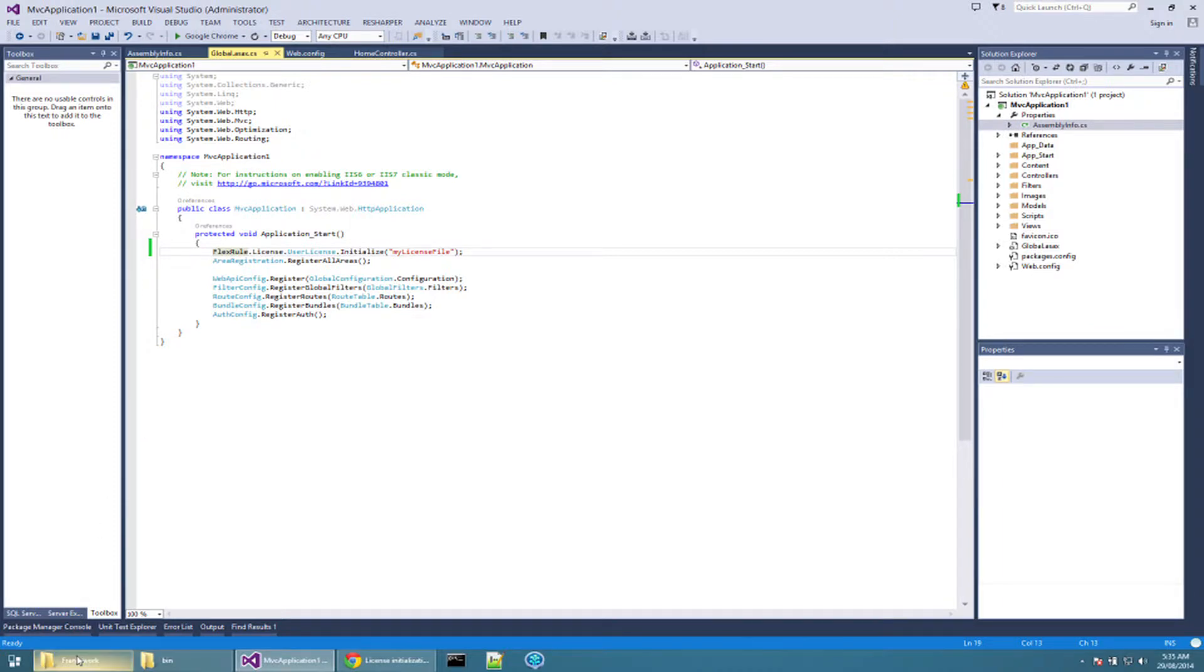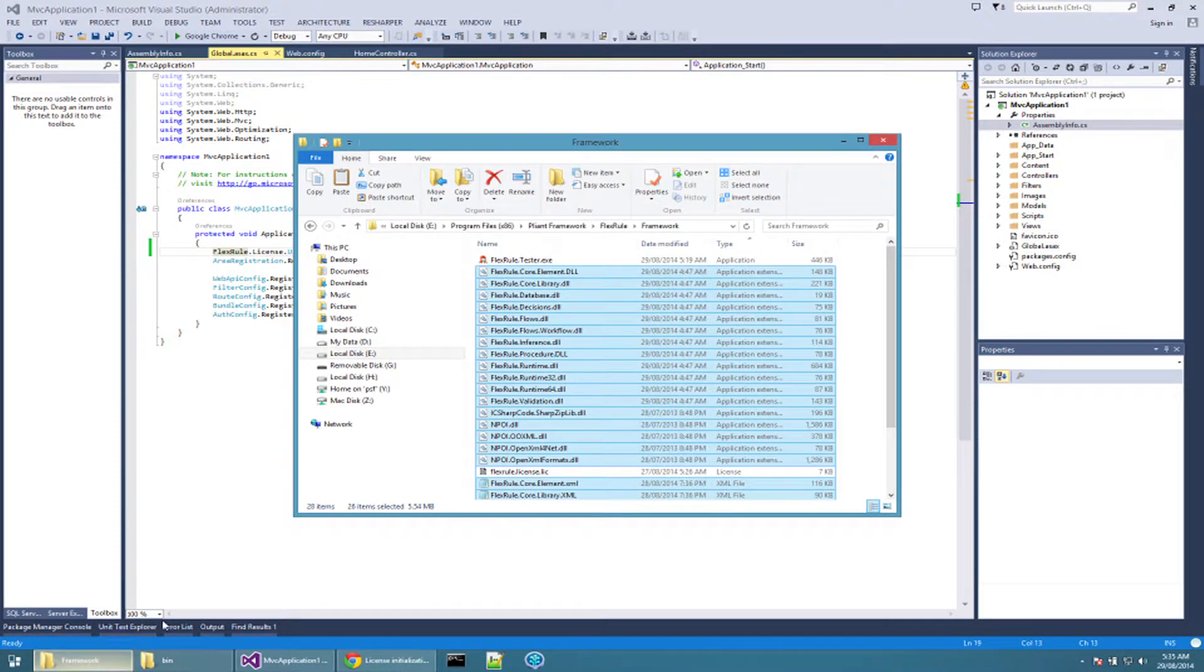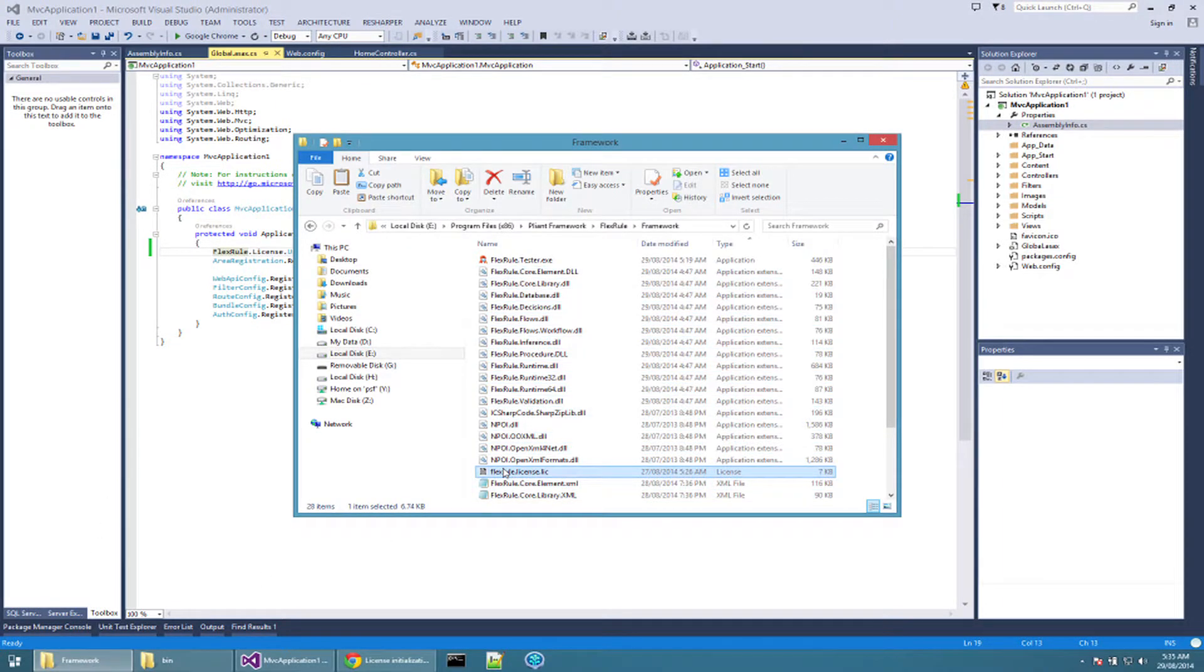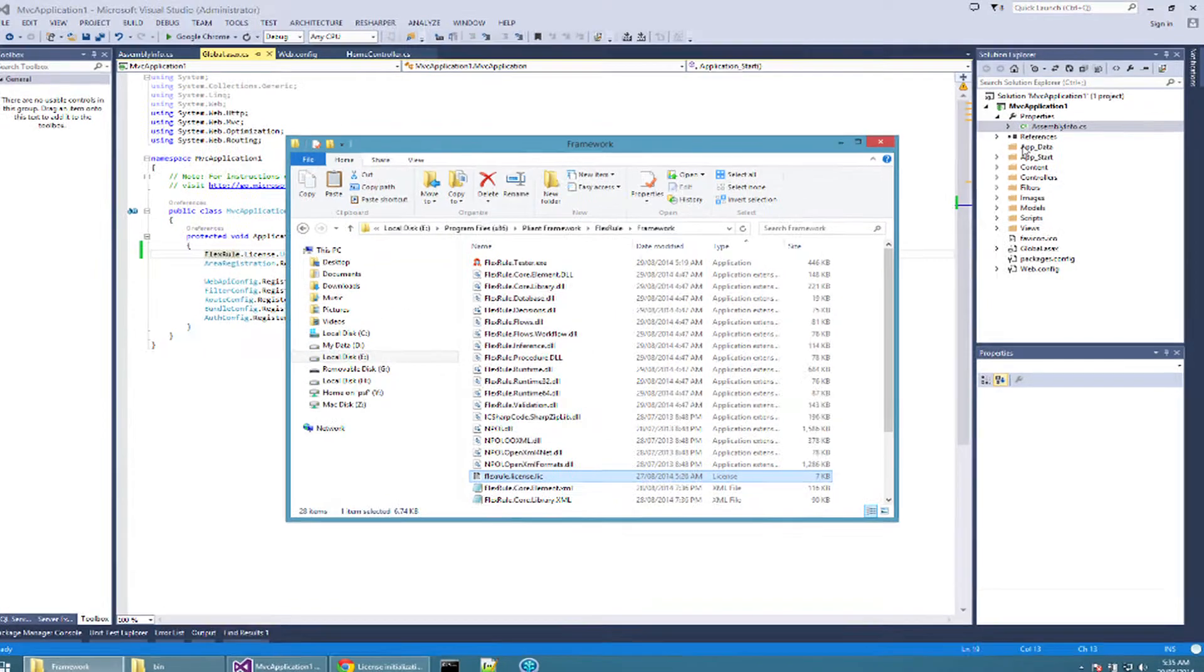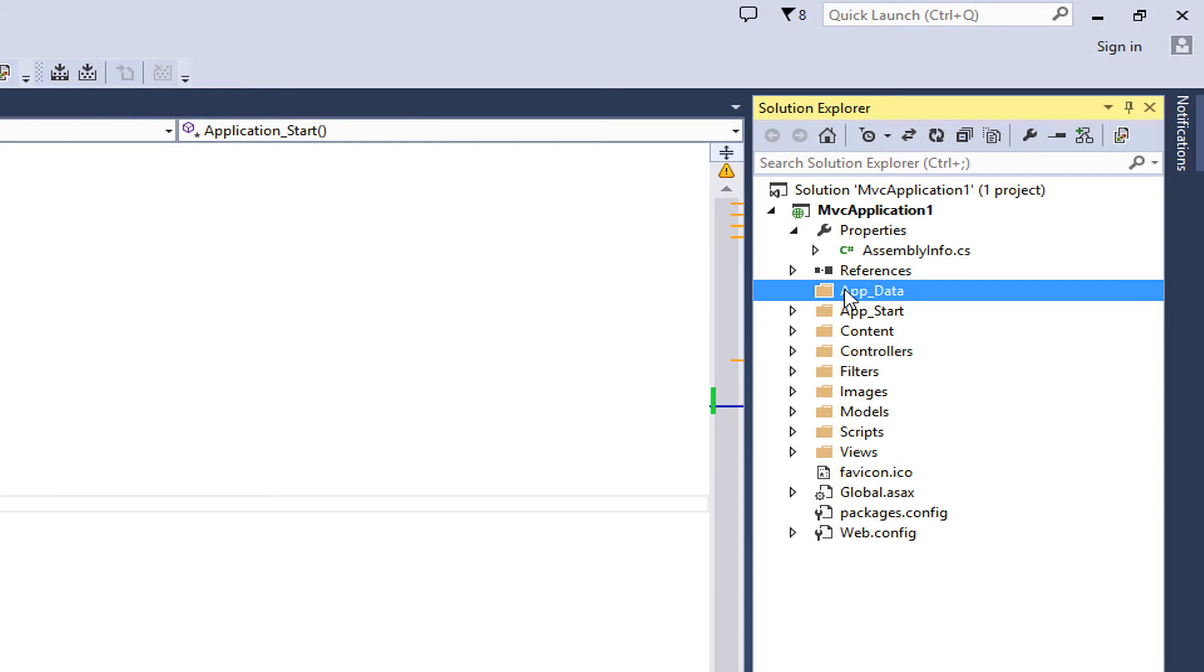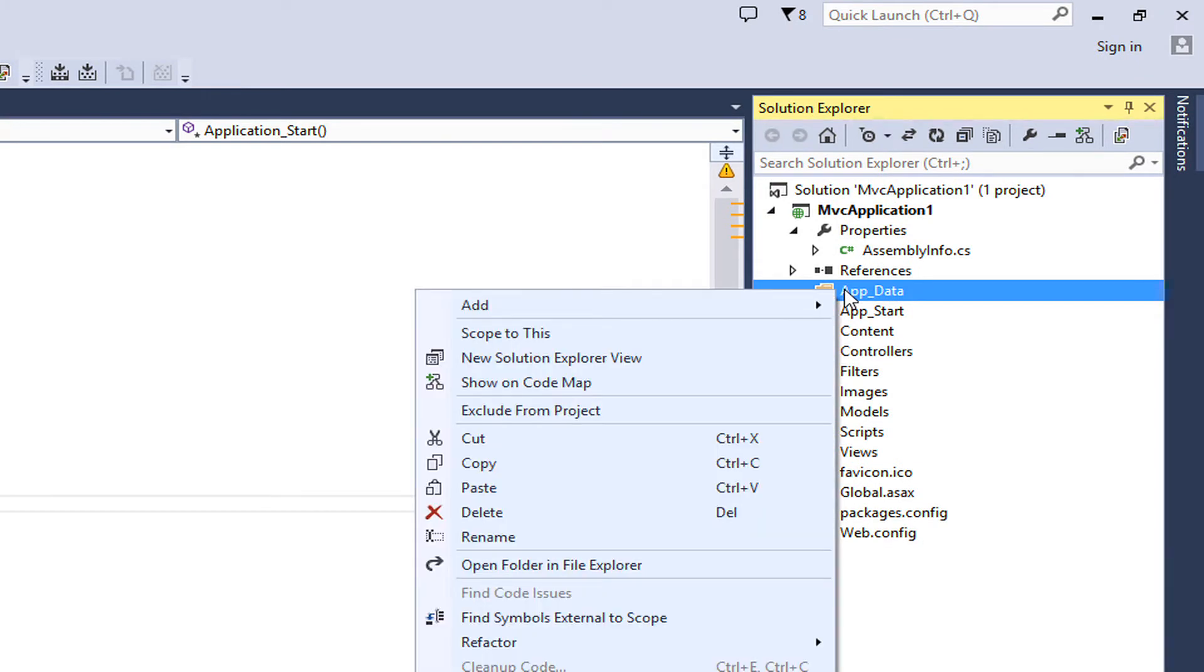If you go to the framework folder where your license file is located, you can simply copy FlexRule license file and then paste it into app data folder of your web application.